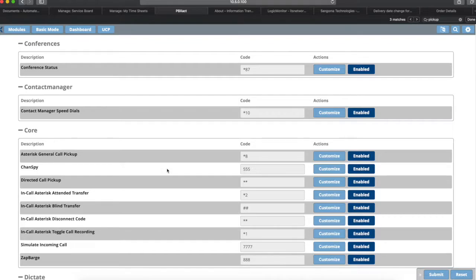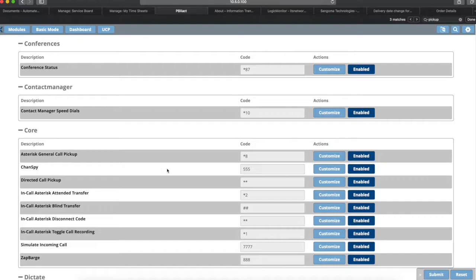The directed call pickup - if you hit star star and send, then it'll prompt you for the extension that you want to pick the call up from. So if you know that the secretary's extension is ringing and you want to pick up the call ringing her, star star and her extension or his extension and you will be able to pick up that call.